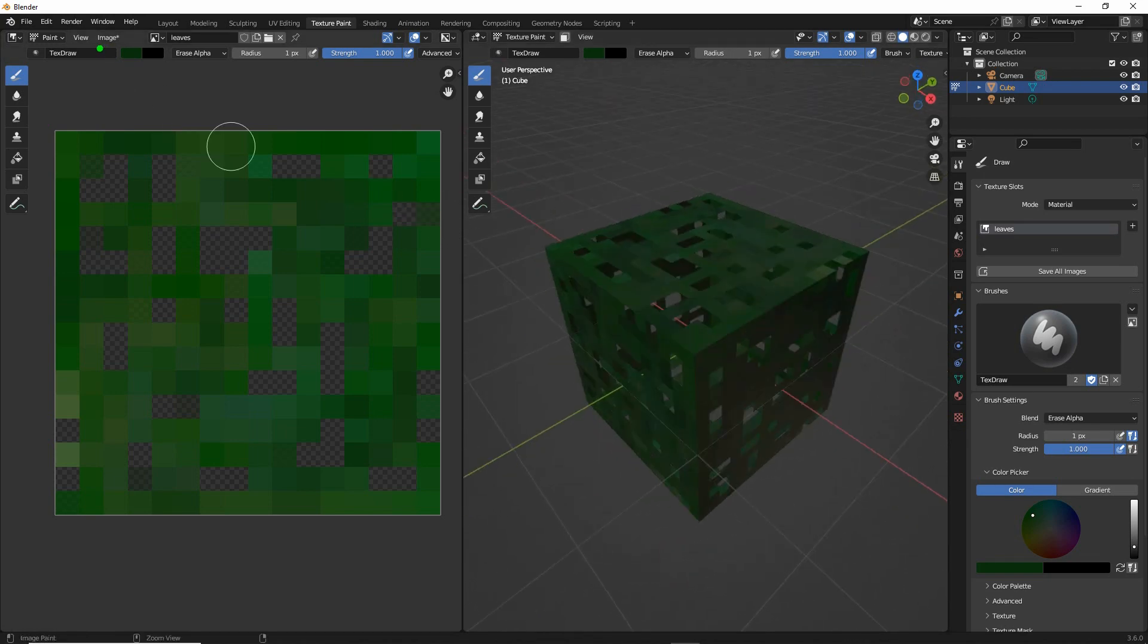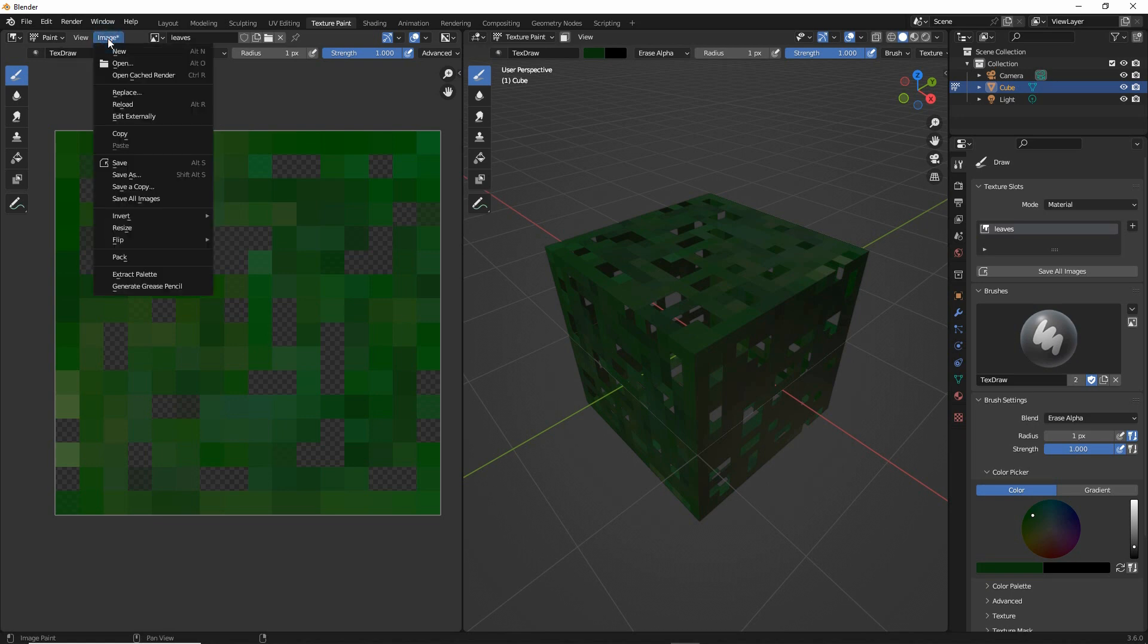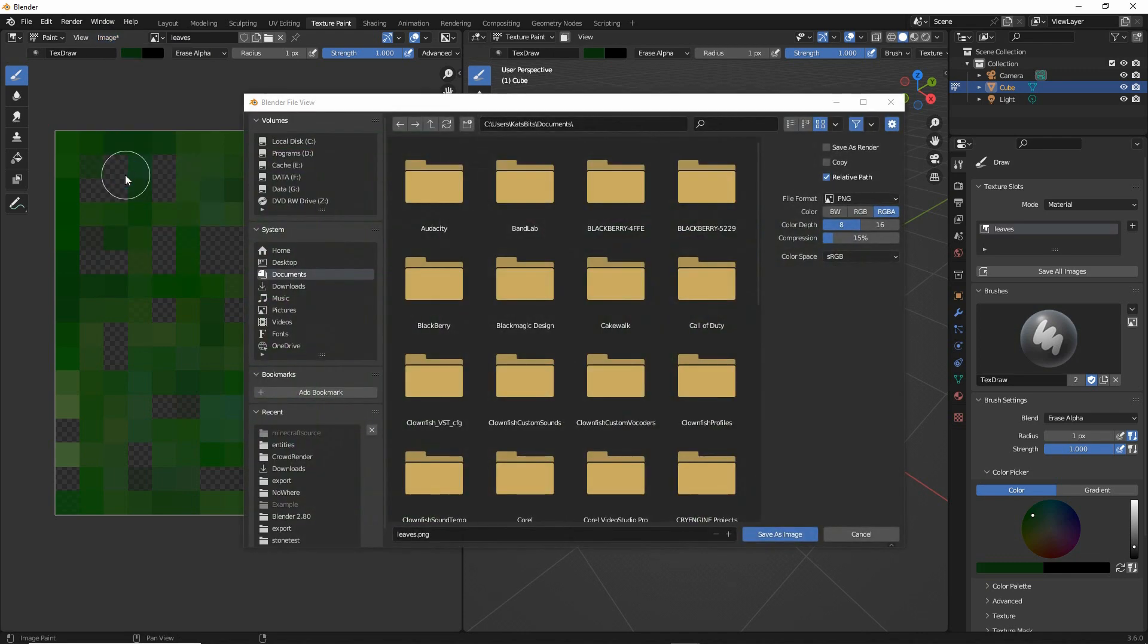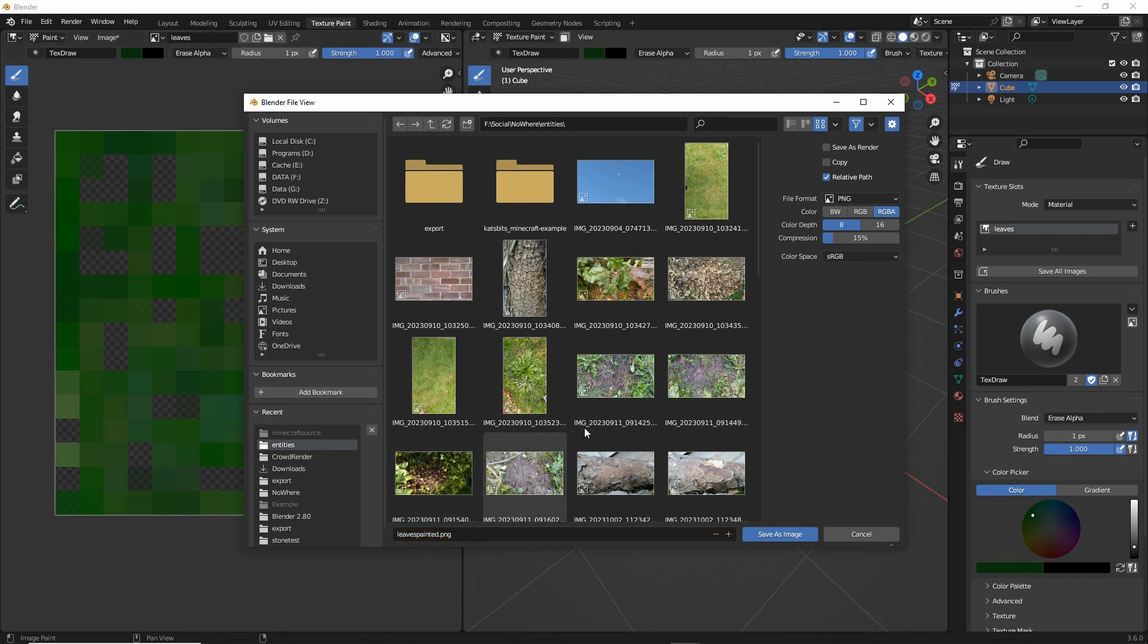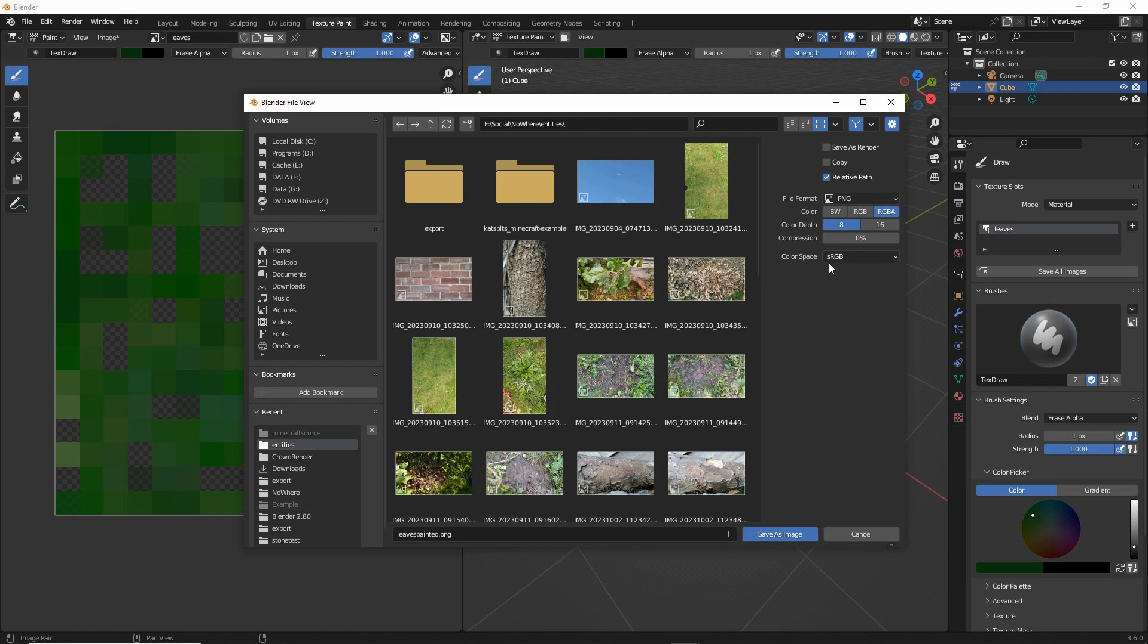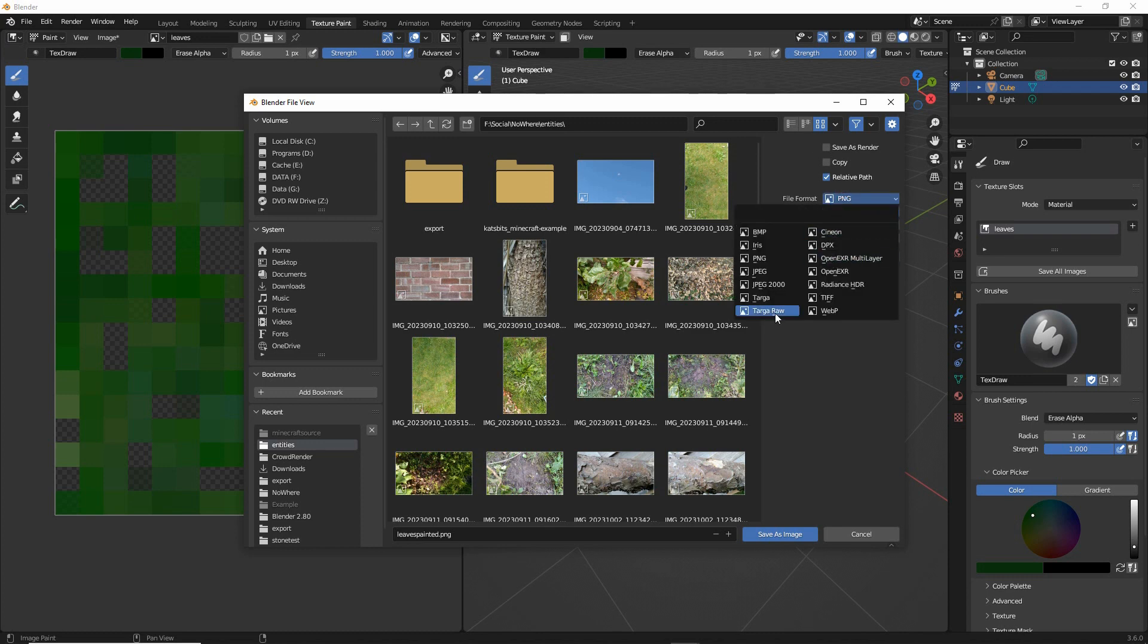Image save as and then we'll browse to our folder where we want to save our file. Leaves painted PNG, disable compression so that we're dealing with as much raw data as we can because we're using PNG or we could use a lossless format that supports alpha masks.